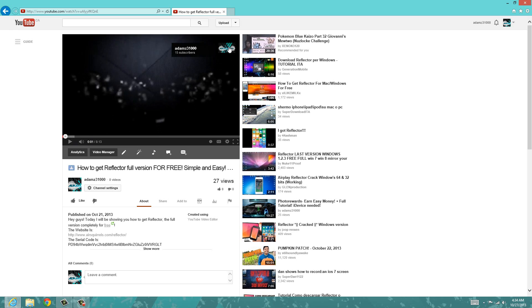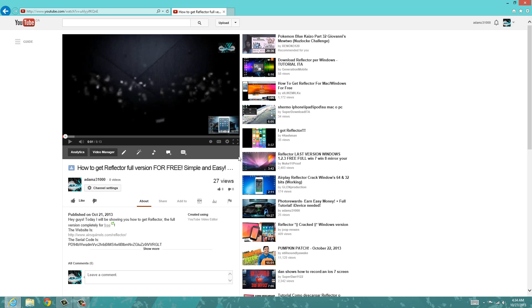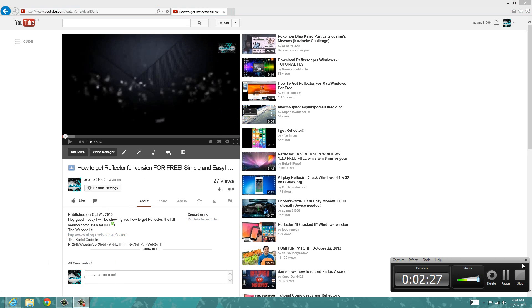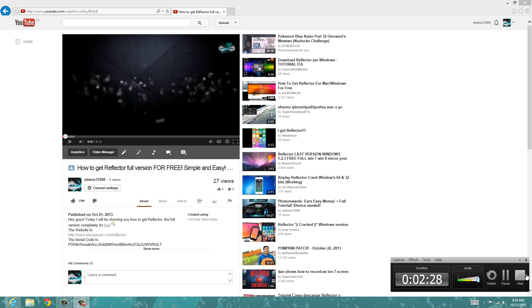So yeah guys, that's how you add your custom subscribe button on all of your YouTube videos. I hope you guys enjoyed this video, and if you guys have any questions, please comment below and I'll try to get back to you as fast as I can. I hope to see you in my next video. Bye guys, see you in my next YouTube video, and this is AdamZ31000 signing off.